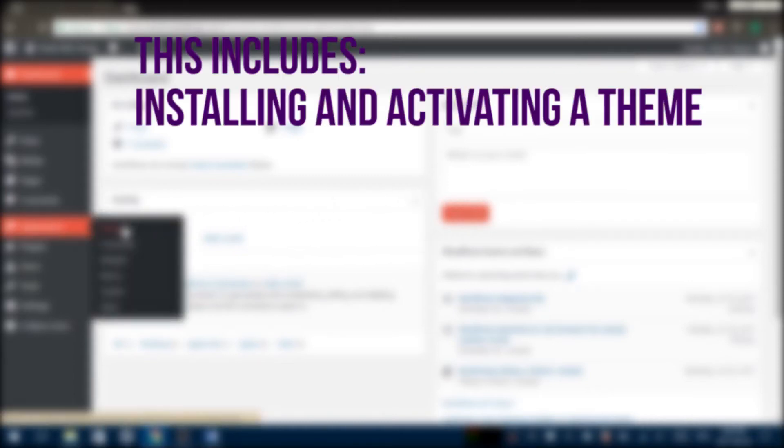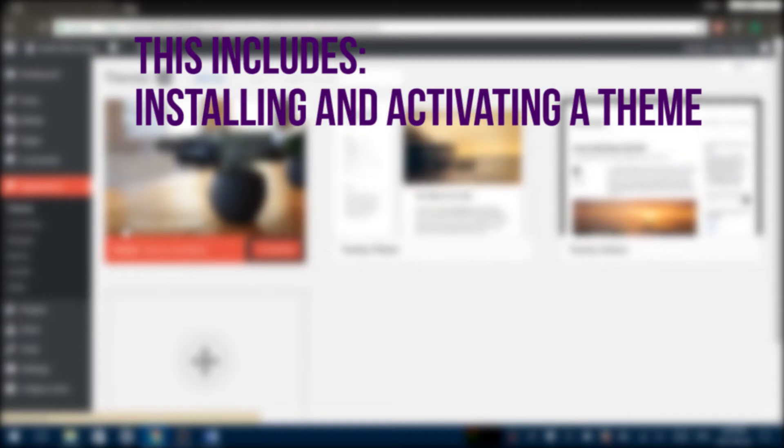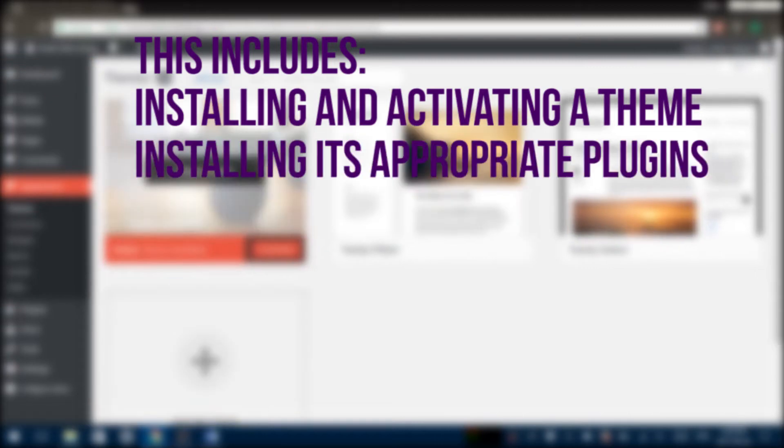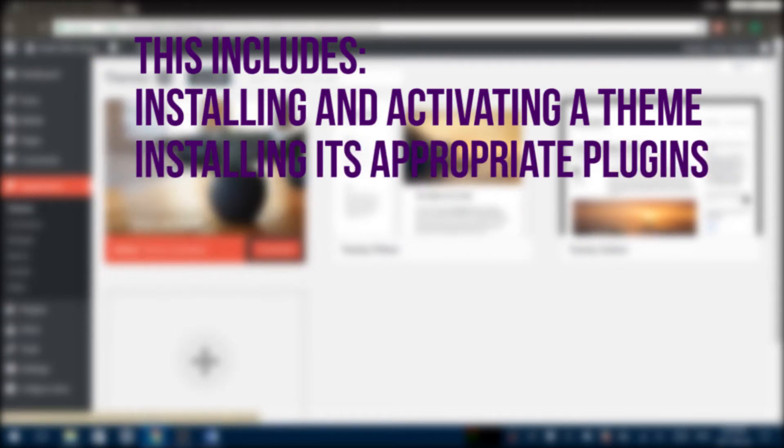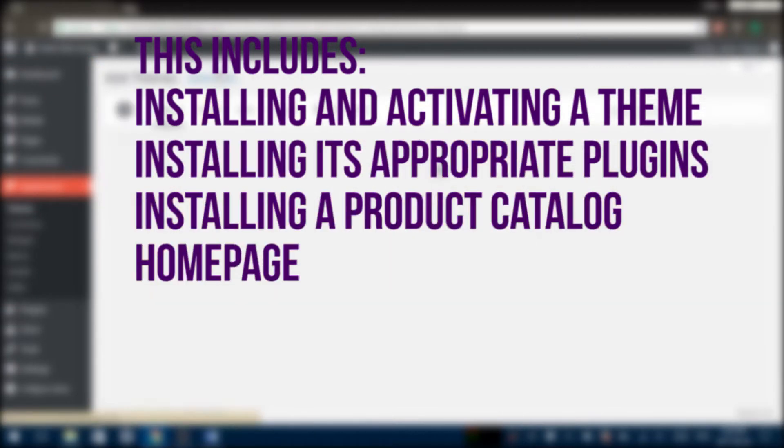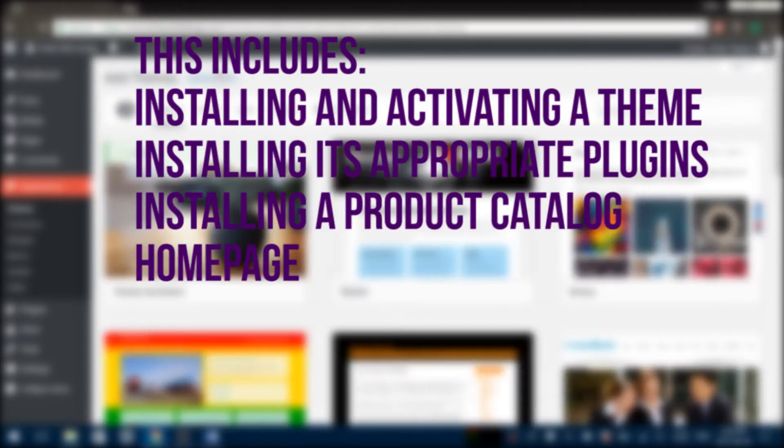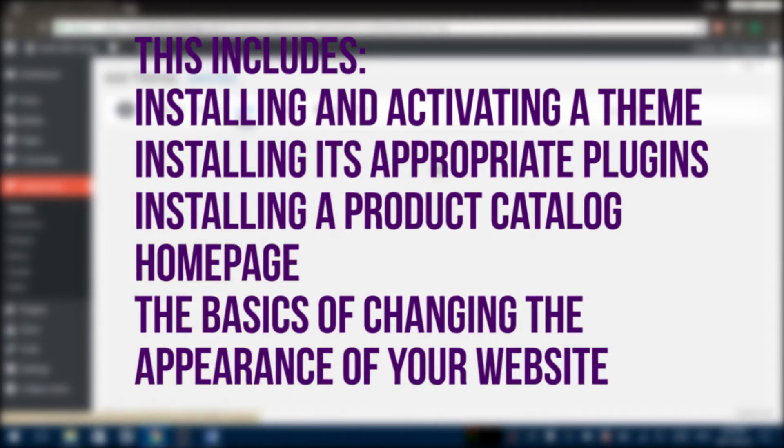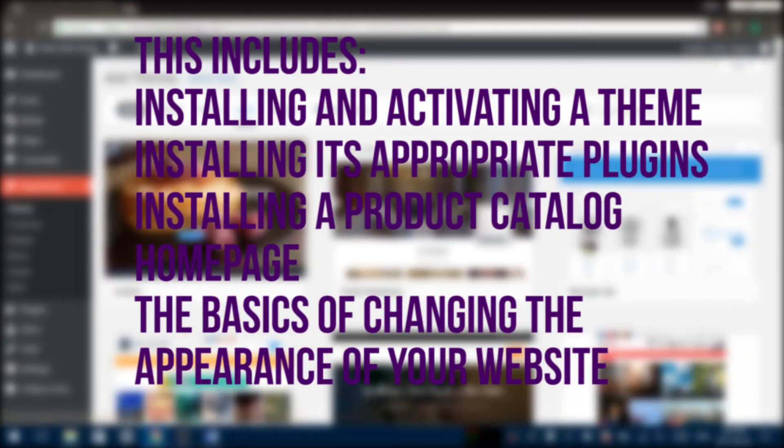Hi everyone, in today's video we'll show you the basic features for the Ultimate Showcase theme. This includes installing and activating a theme, installing its appropriate plugins, installing a product catalog homepage, and the basics of changing the appearance of your website.